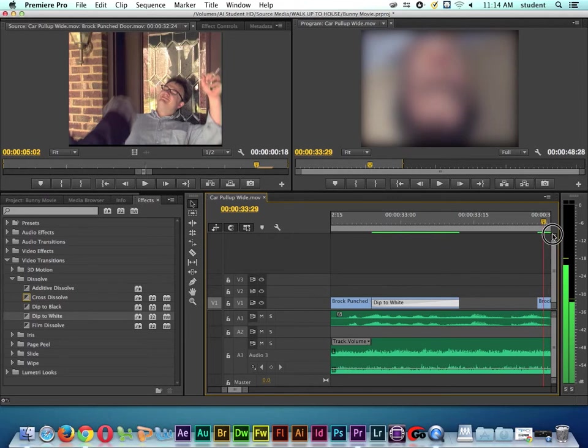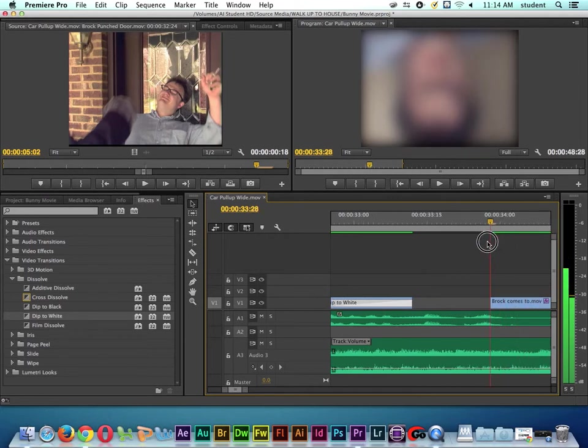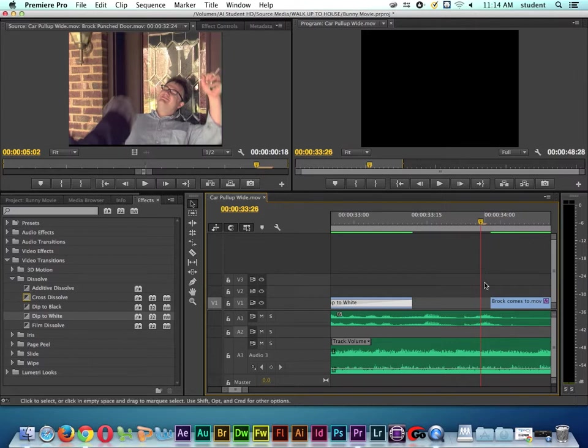But we don't want that to cut on, we want that to just fade on. There's two ways we could do it. We could right click here on the cut and say Apply Default Transition.